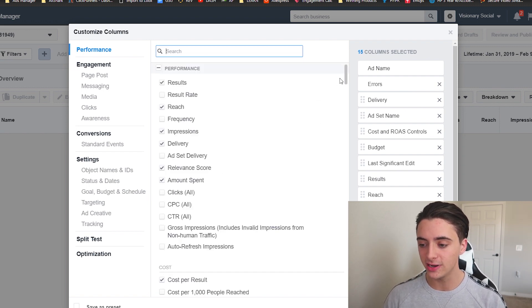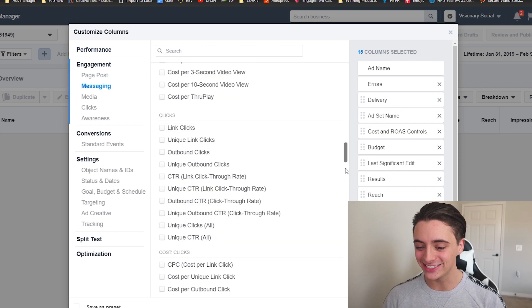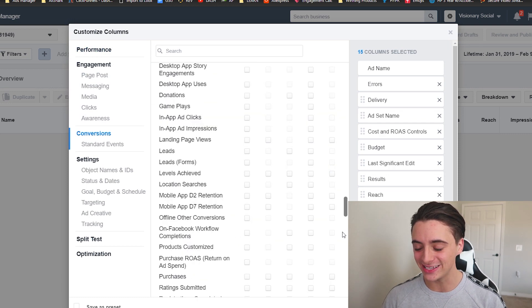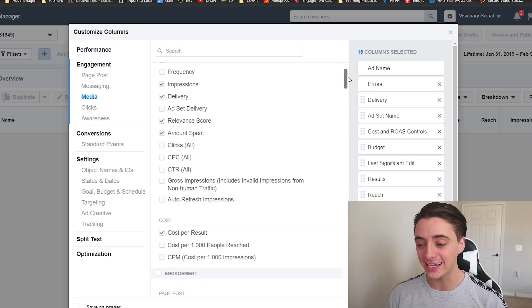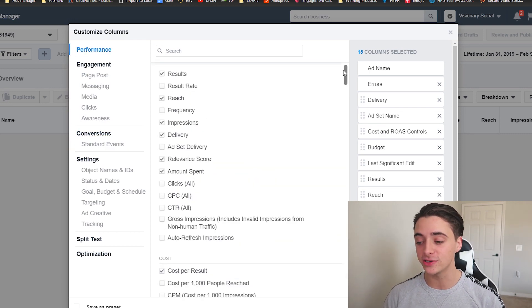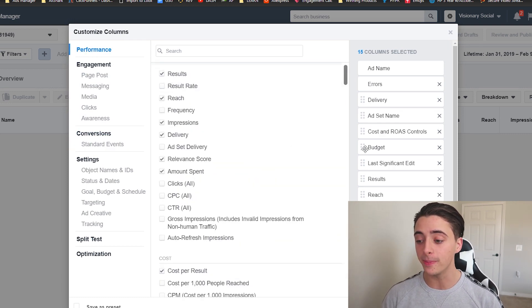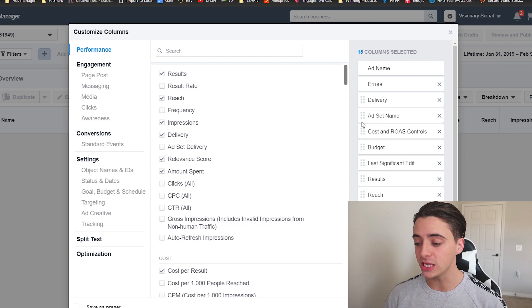But I mean, there's so many things you can look at here. So many things, right? And so I can see how this is confusing for a lot of you guys.